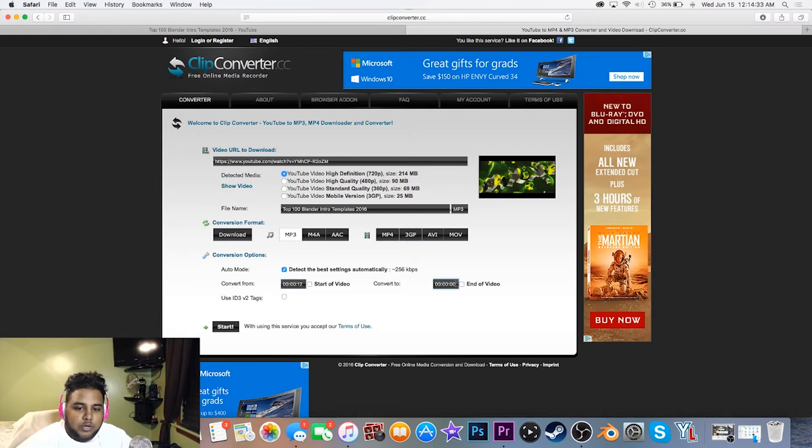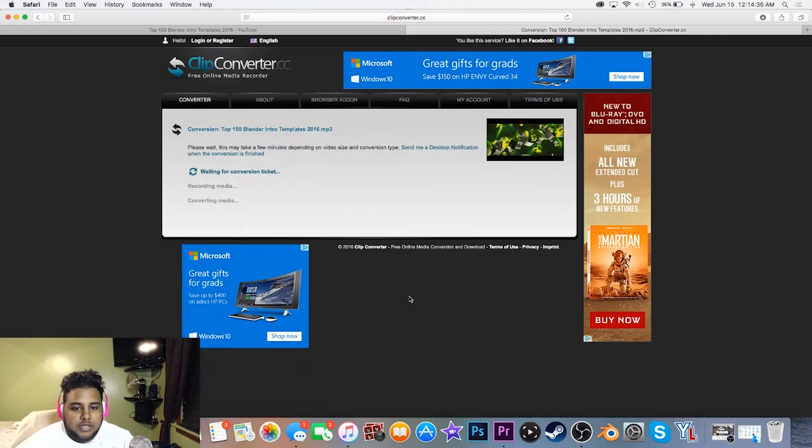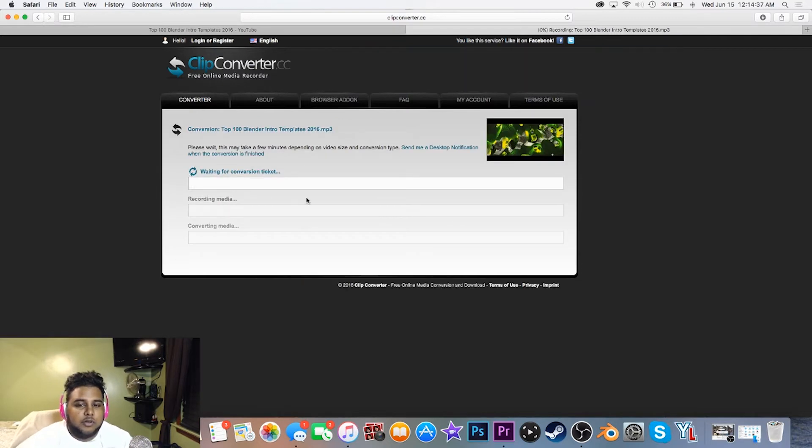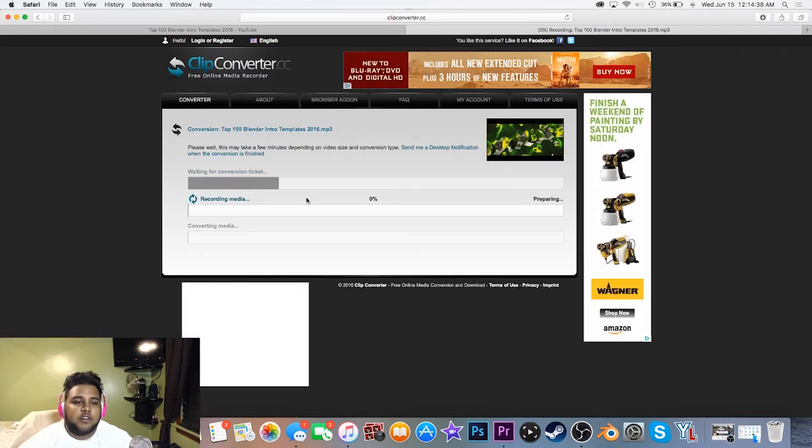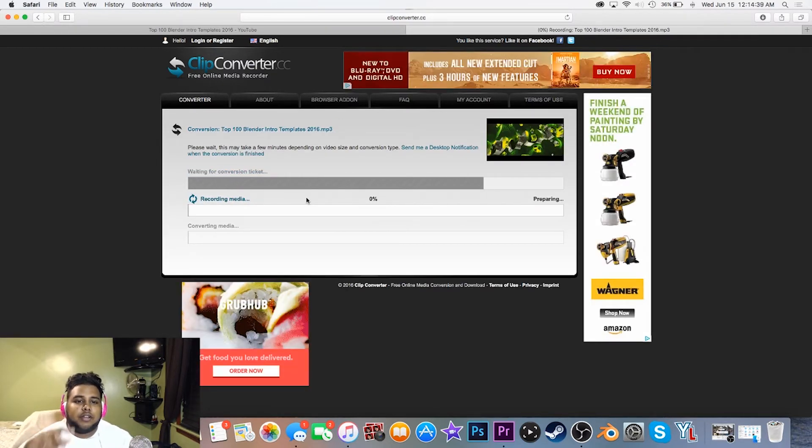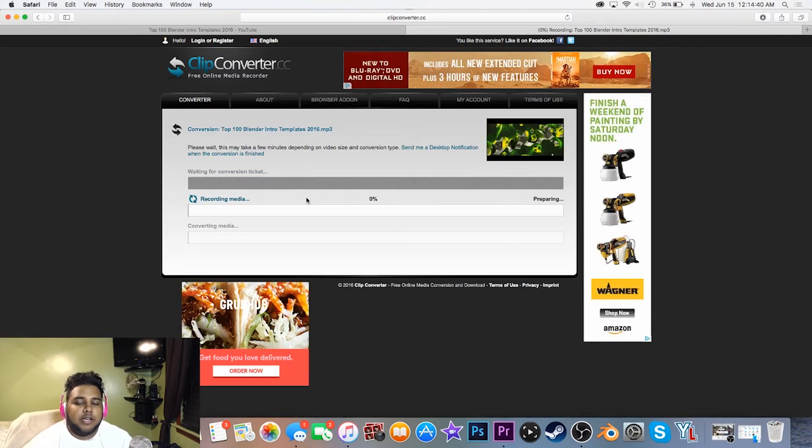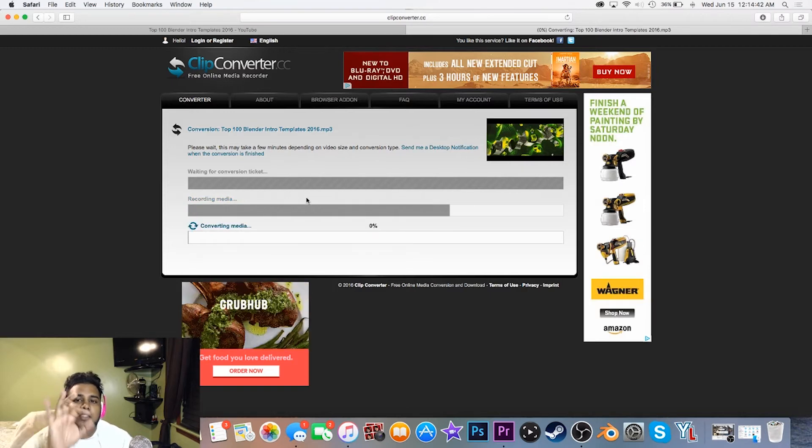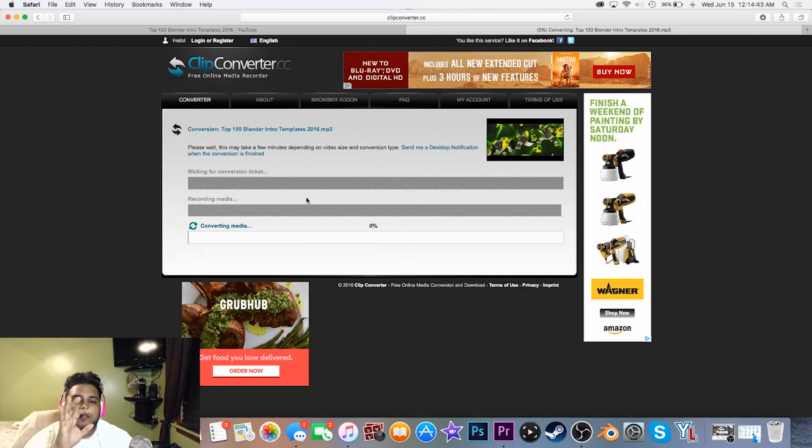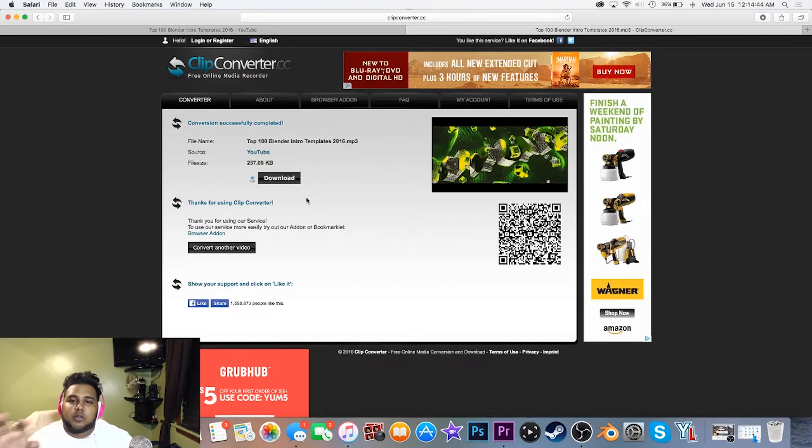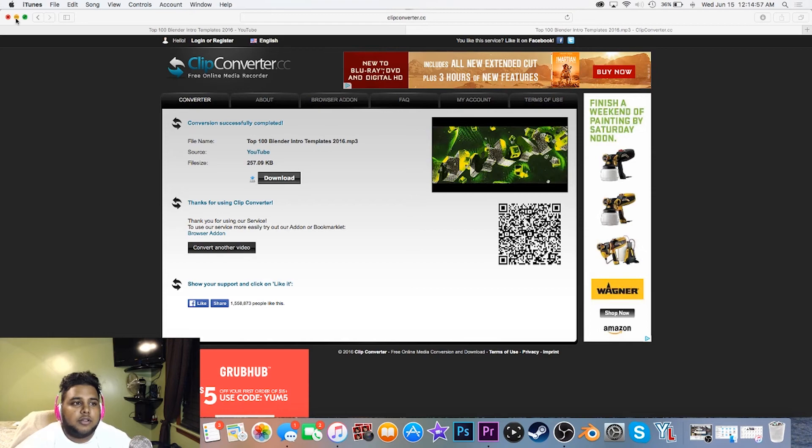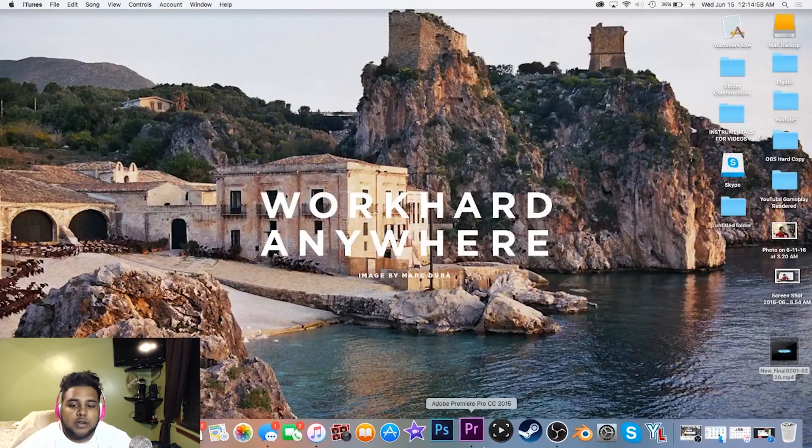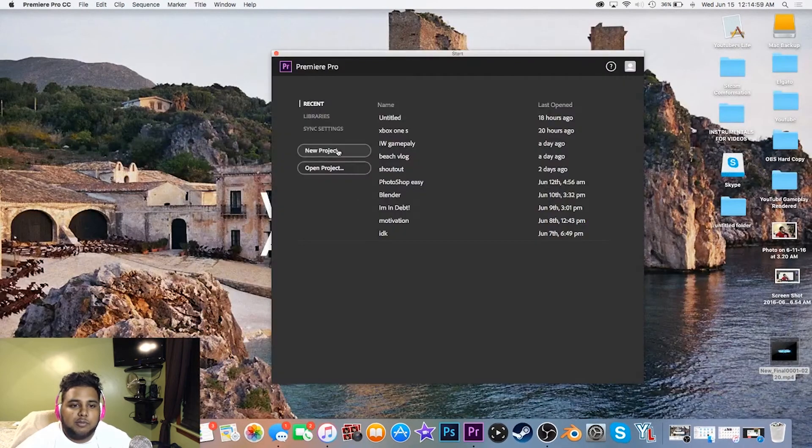That's how long the video was, so hit enter. It's going to convert this for you and then it'll bring up a download button where you can just download that span from 12 to 21. Once you have that downloaded, open up your editing software. I'm going to open up Premiere Pro really quickly.